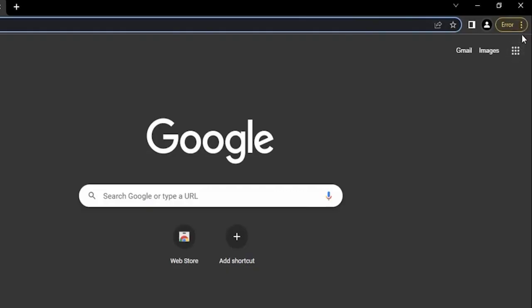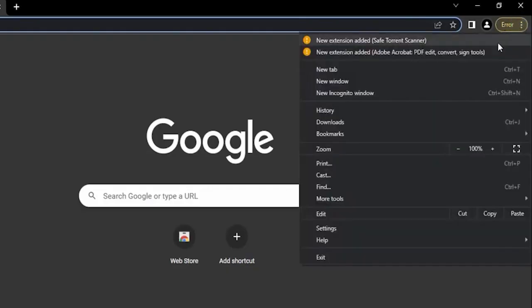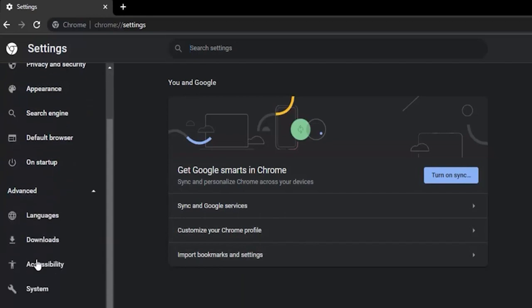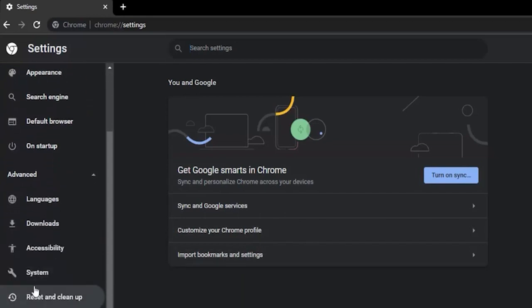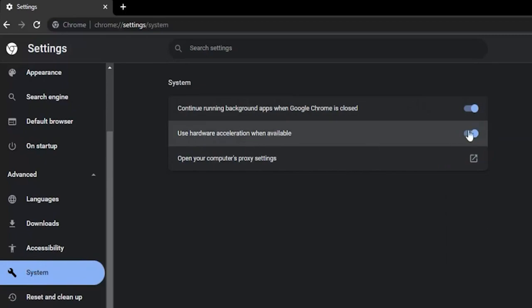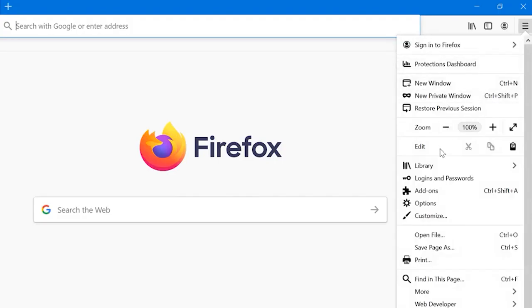For Chrome, go to Settings, click on Advanced, then on System, and toggle off the Use Hardware Acceleration When Available option.